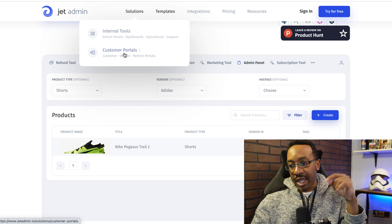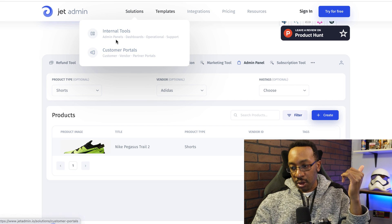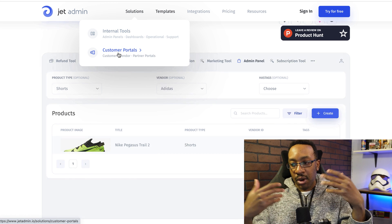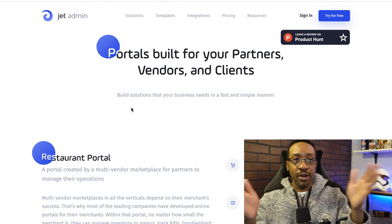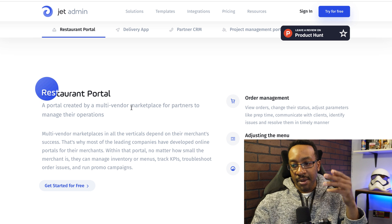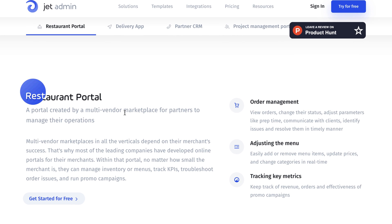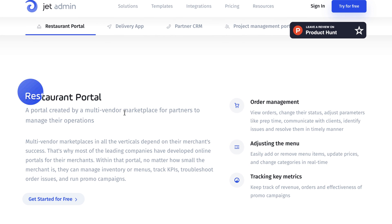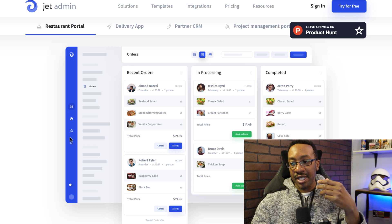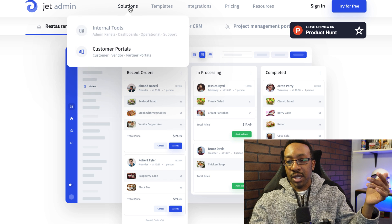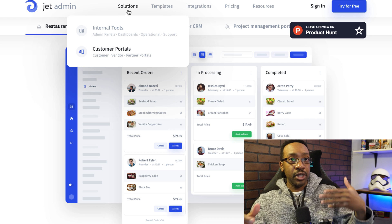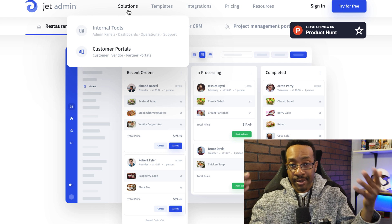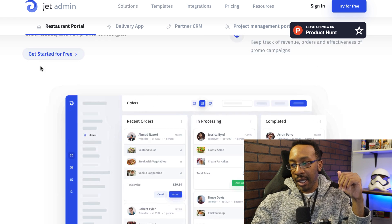Now that goes into the internal tools and the admin panels. We just looked at the customer portals. Now a customer portal would also help with different types of businesses, but this one shows a restaurant portal, a portal created by multi-vendor marketplace for partners to manage their operations.